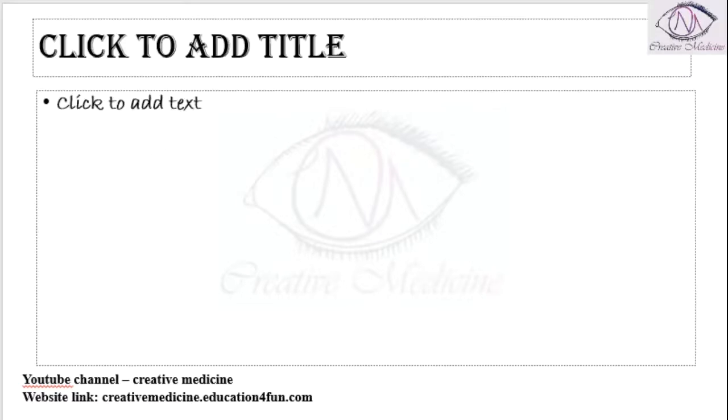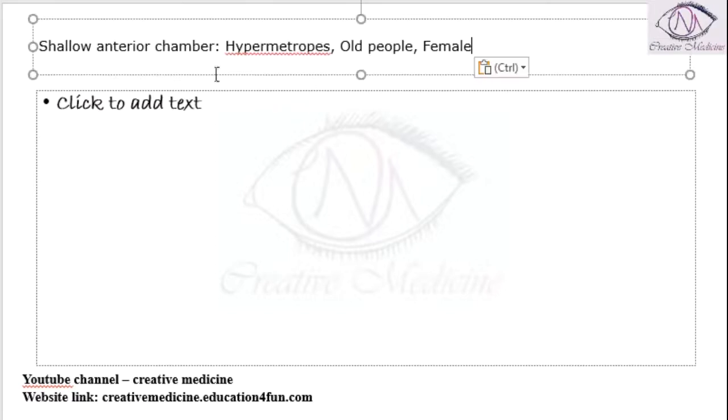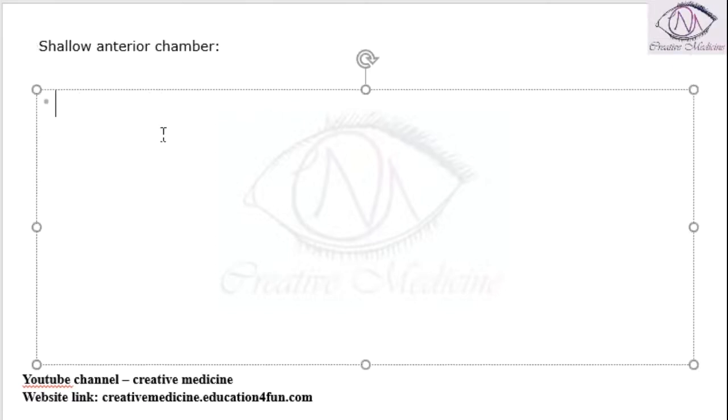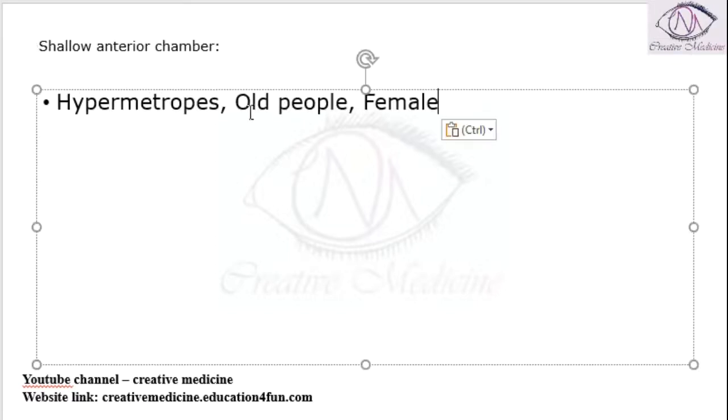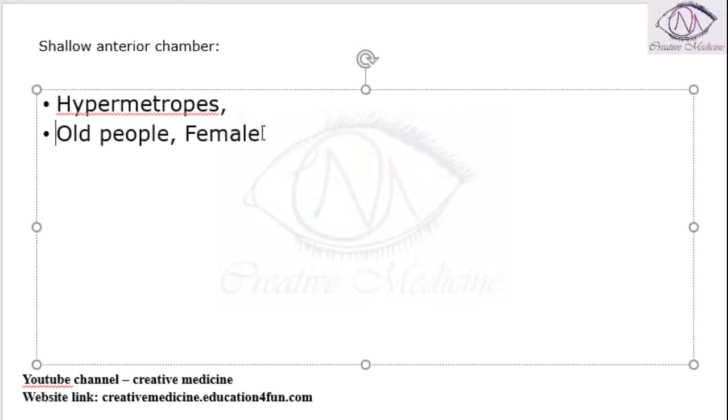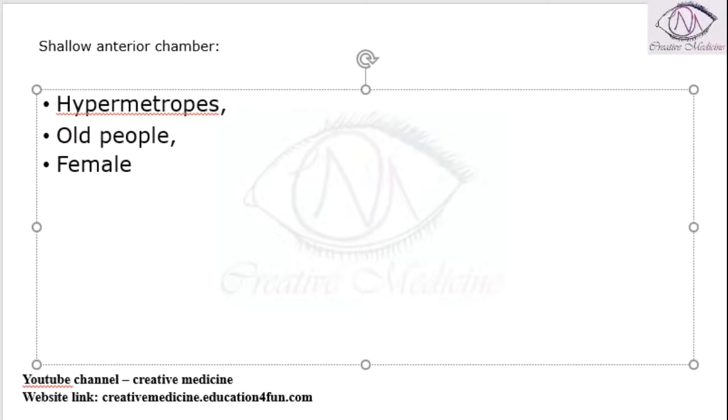Where do you see shallow anterior chamber? Shallow anterior chamber is seen in hypermetropics, in old age people, and in females.